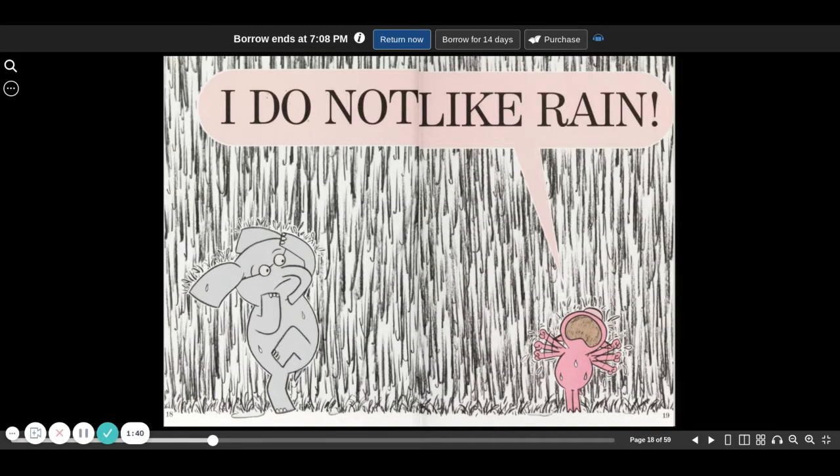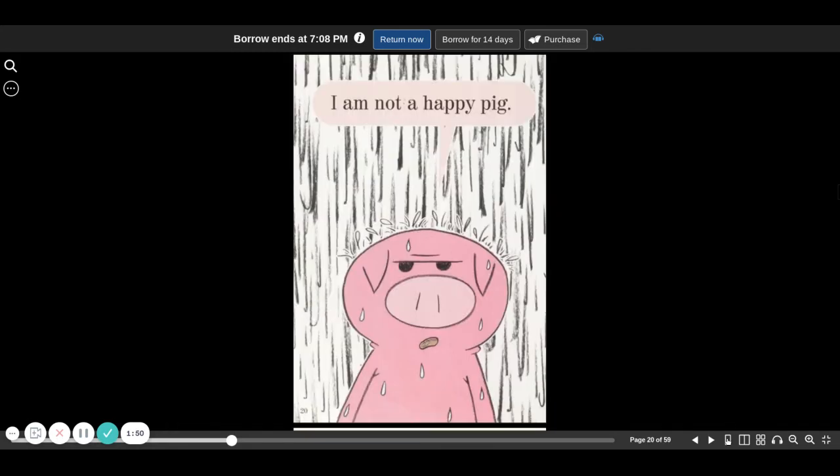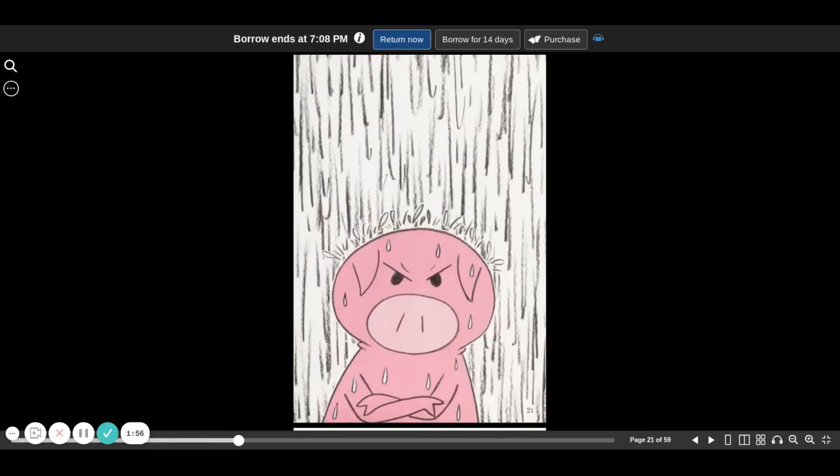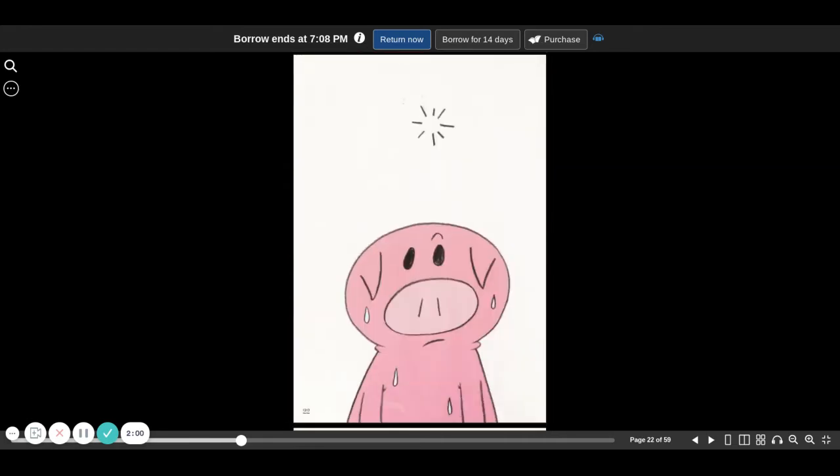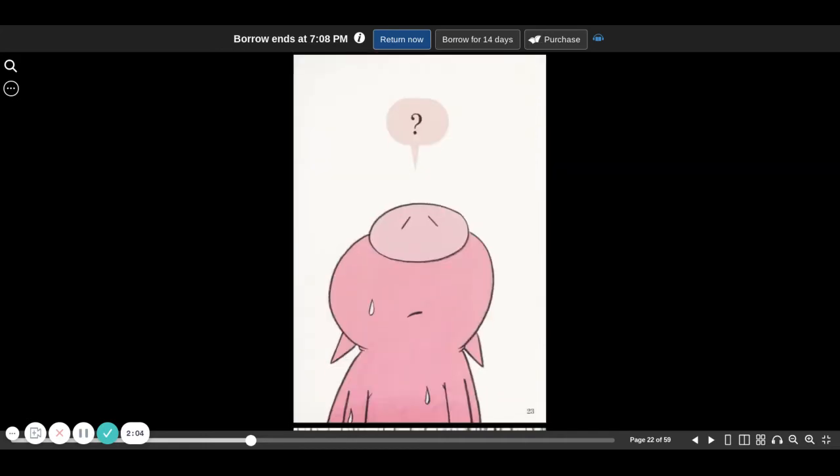I do not like rain. I am not a happy pig.